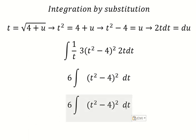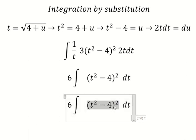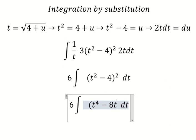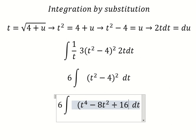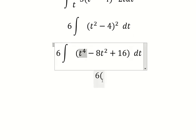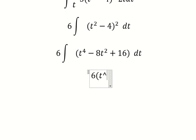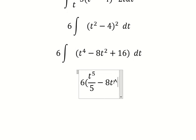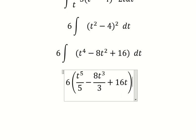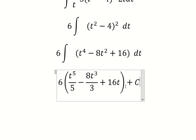Now we need to expand this one. The integral of this one is t to the power of five — number five — this one is number three, this one is t, and I will put the constant c.